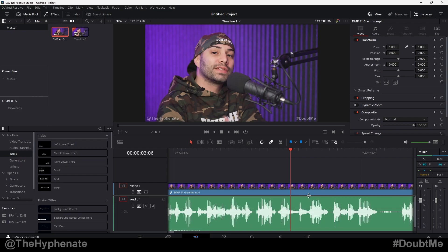So here I have this long clip — it's already processed so I don't have any issues with the audio whatsoever, but let's just assume that I have a really loud point and a really low point, and I want to make adjustments to just those individual parts without affecting the rest of the clip.